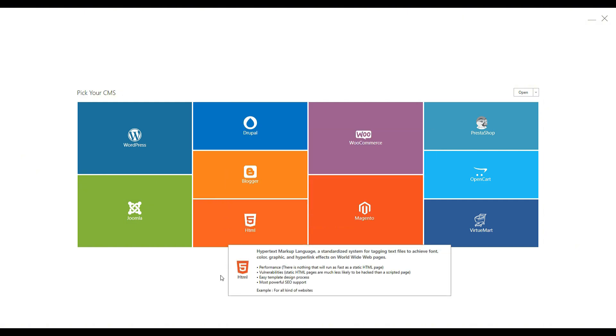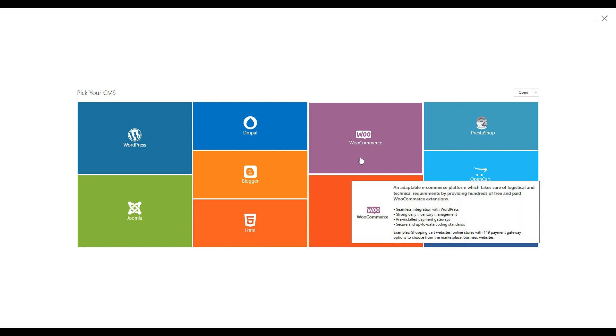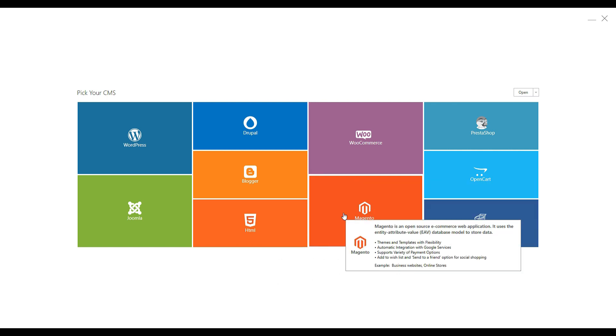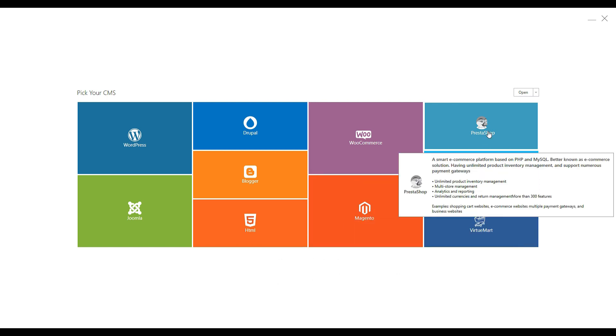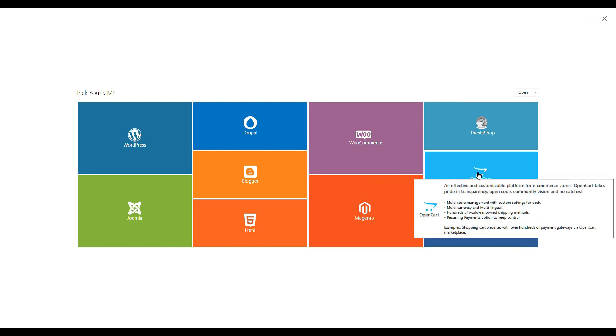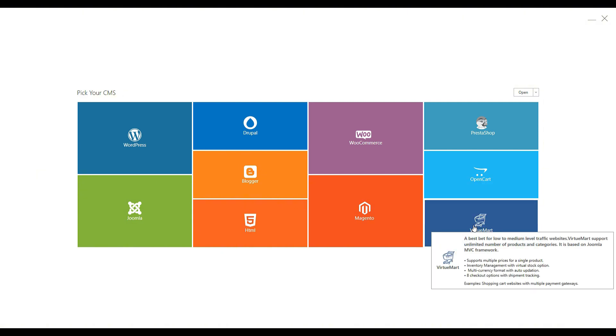It also supports creating themes for e-commerce websites such as WooCommerce, Magento, PrestaShop, OpenCart, and VirtueMart.